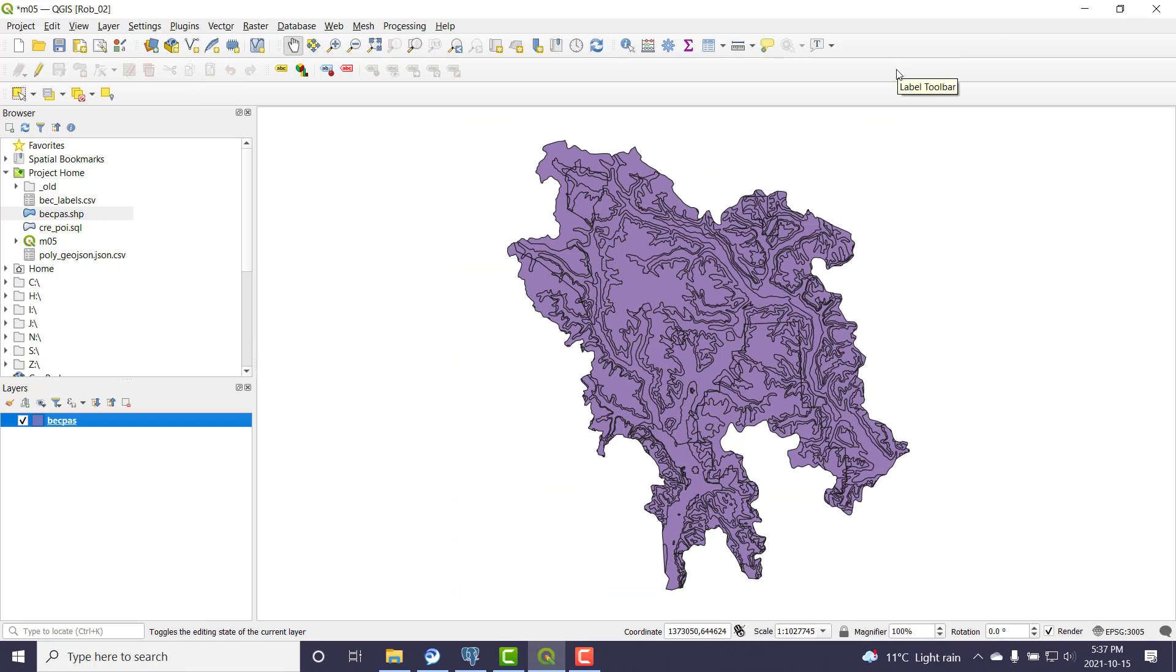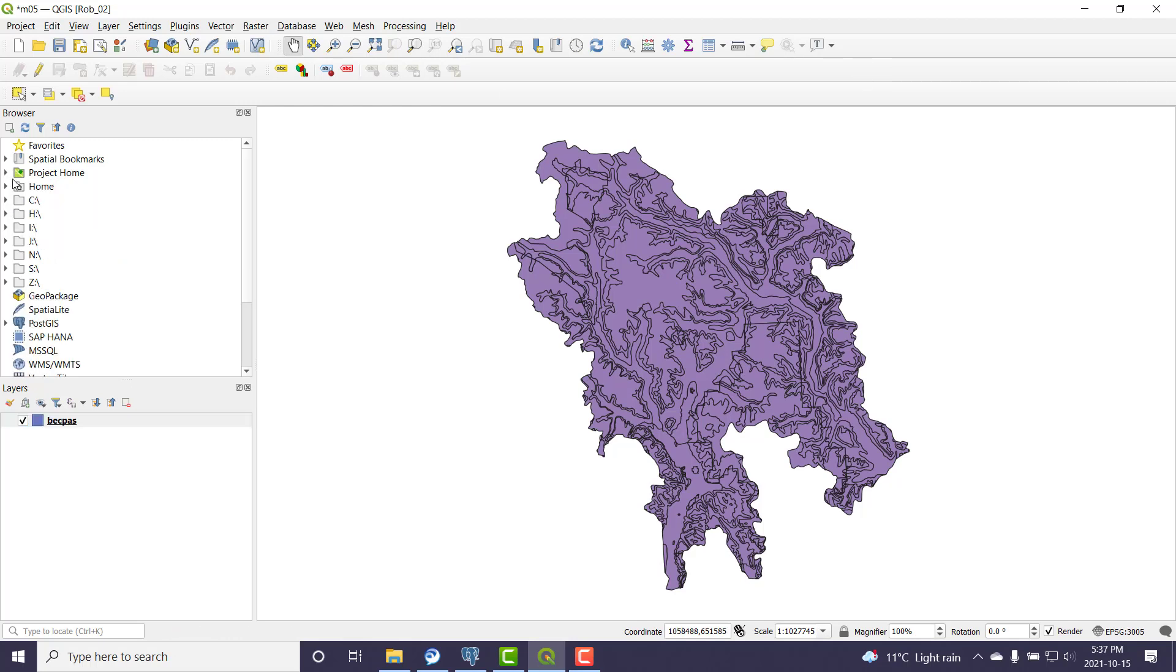So what I'm looking at right now is a shapefile. The idea is I want to get it over into PostGIS.